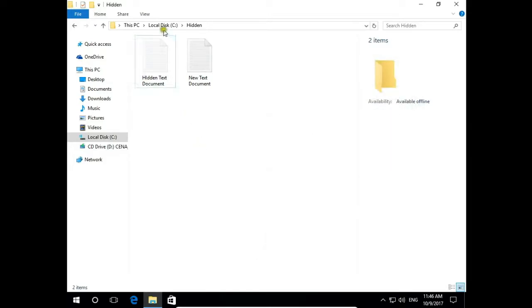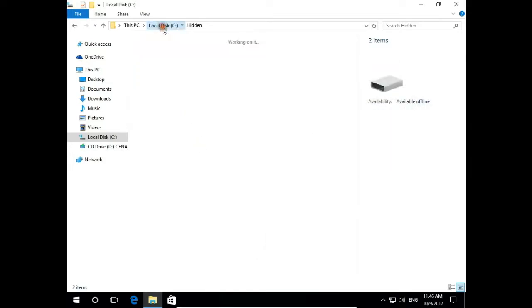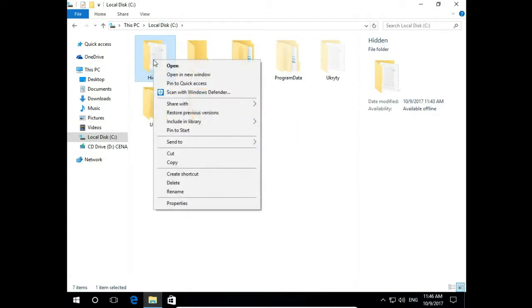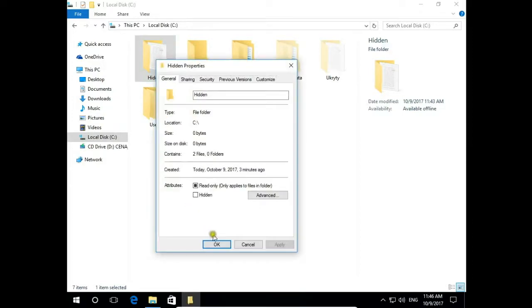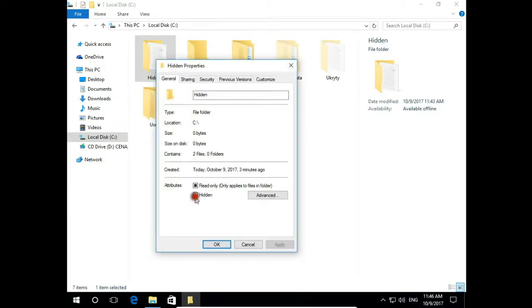Let's hide our hidden folder. Again right click on folder, properties and the same hidden. Hit apply.